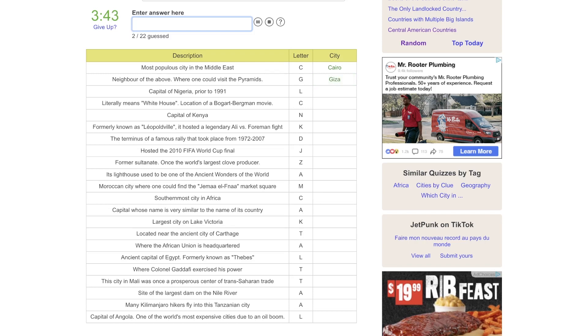Capital of Nigeria prior to 91. The only L city I know in Nigeria is Lagos. It literally means the White House, that is, Casablanca in Morocco. The capital of Kenya, that would be Nairobi.